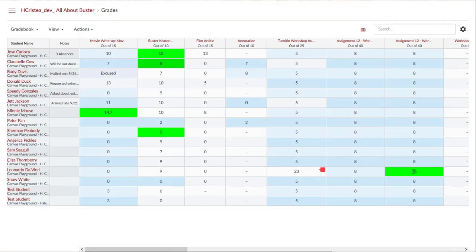The affected grades will be reflected in the gradebook along with a late label. If you set a late policy and then adjust any of the parameters, Canvas will display a warning to notify you that changing the late policy will affect previously graded submissions.